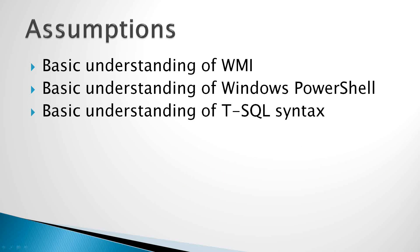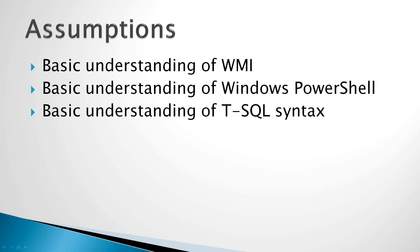We're going to assume that you have a basic understanding of Microsoft's Windows Management Instrumentation, Windows PowerShell version 2, and General Transact SQL Syntax, which is basic select queries that you'd write in SQL Server.